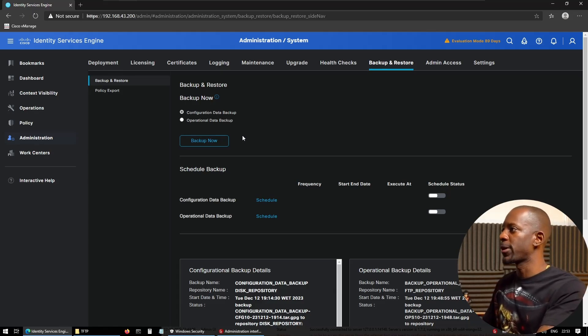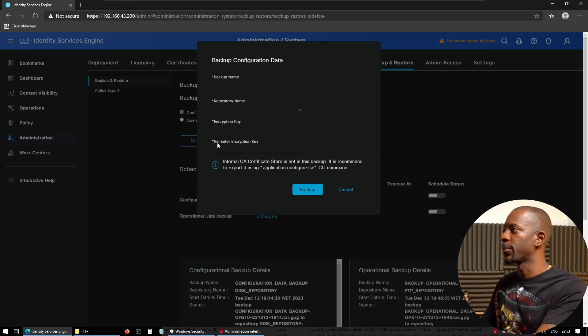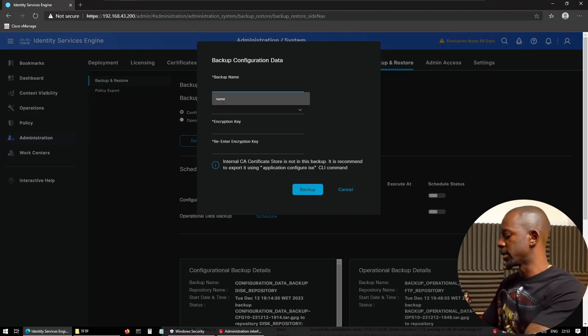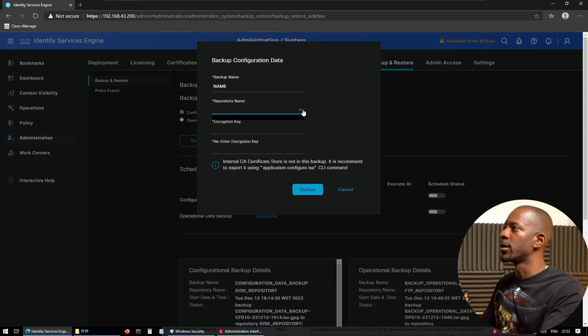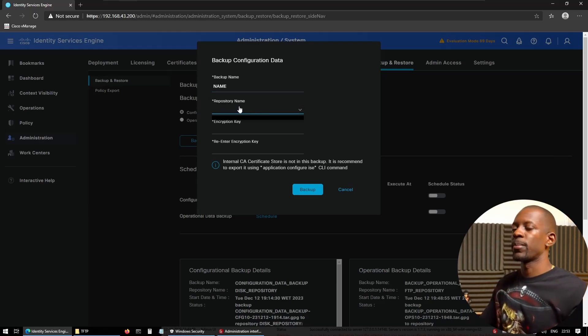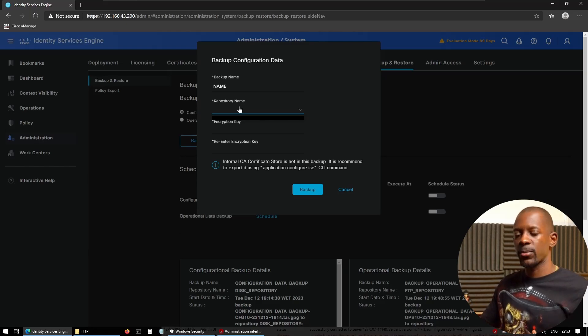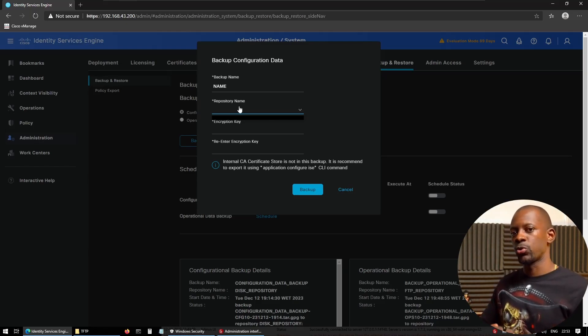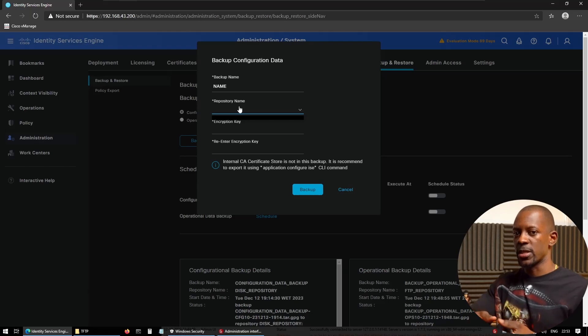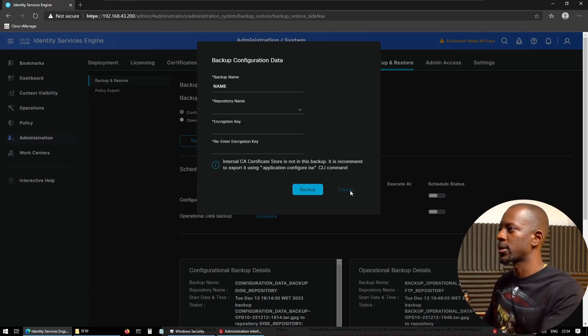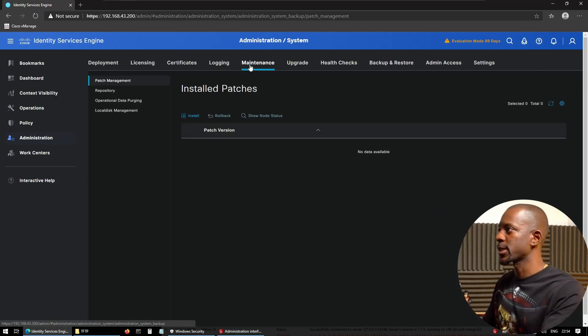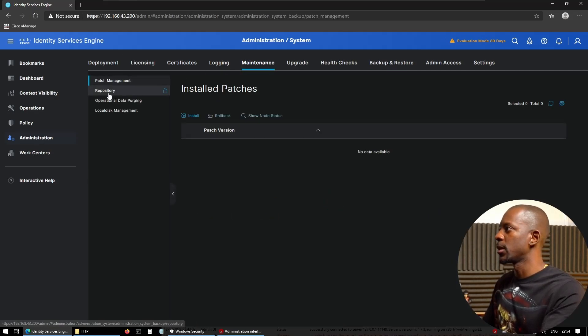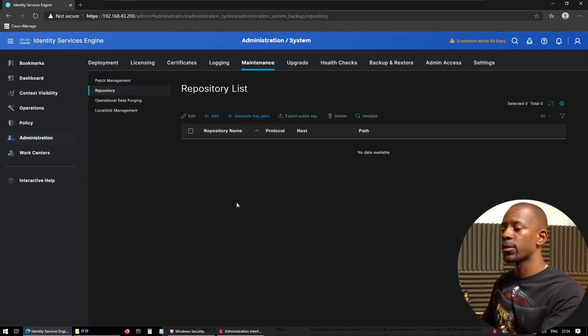Now, if we try to backup, for instance, the configuration data backup file, and we press Backup Now and name it, if we click the repository name, it's empty. Well, because first, we have to create this repository that ICE will use to store these backups. So we have to cancel this and go to Maintenance and Repository. Here, we can create the repository.